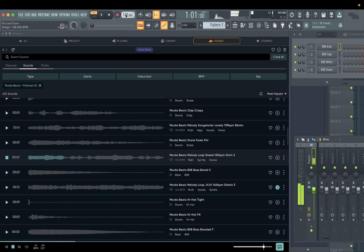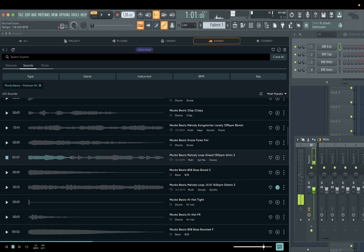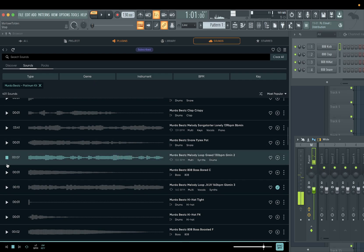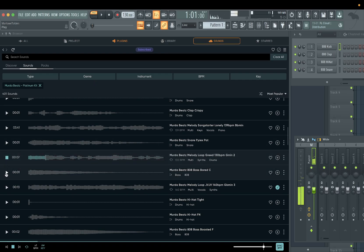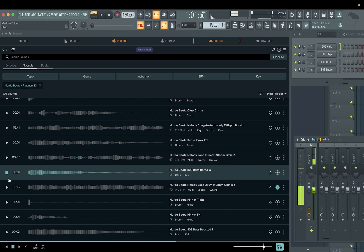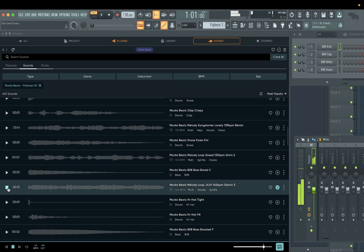Yeah, see so it matches the project tempo. Slow it down — yeah, see that's dope. That makes it worth it to me. Since you already got Splice, FL Cloud has to stand out some kind of way, and this makes it easier to add stuff to your project. Like that — it's already ready.